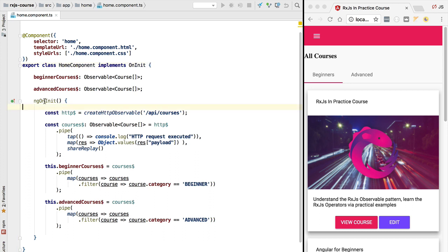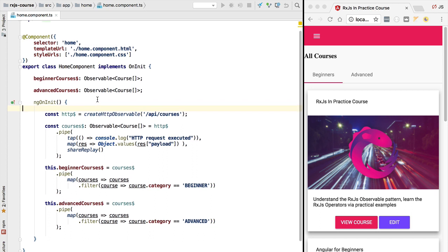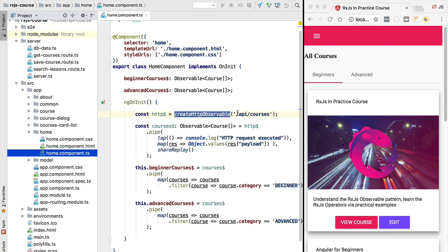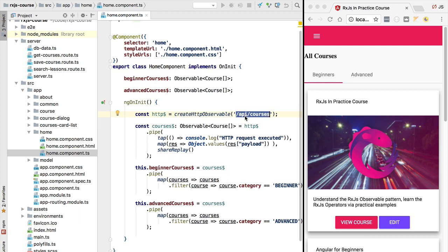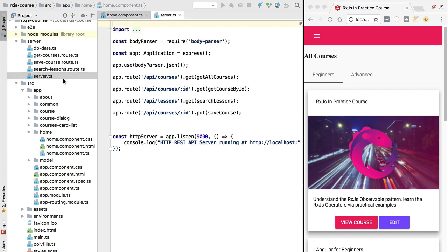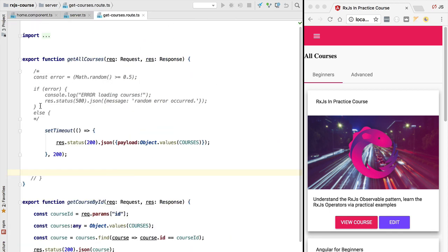In order to understand how RxJS errors work, let's simply trigger an error. We are going to go to the home component, which corresponds to this list of courses, and we are going to make this HTTP observable fail. To do that, we are going to open the backend endpoint handling slash api slash courses. If we open server.ts we are going to see that this is being served by the route get all courses.